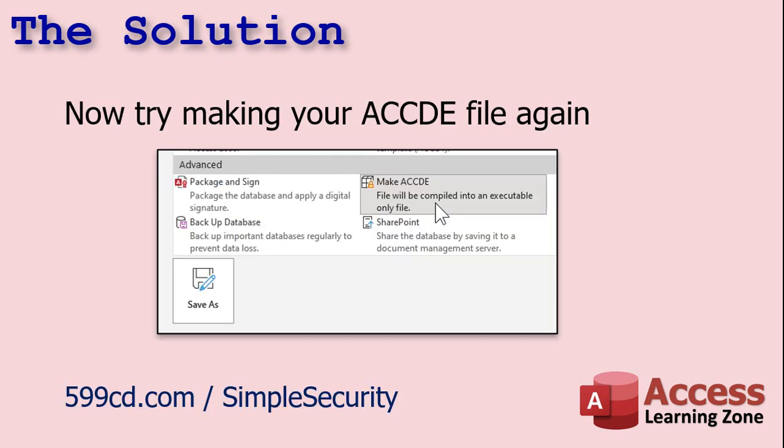Now, go use your database, or if you're trying to create an encrypted front-end, create your ACCDE file again now. Now, if you don't know what this is, I have a video on it called my Simple Security Video, where I show you how to create an encrypted executable-only file that you can distribute to your users. If you can do this, if this step completes successfully, chances are your VBA is fine.